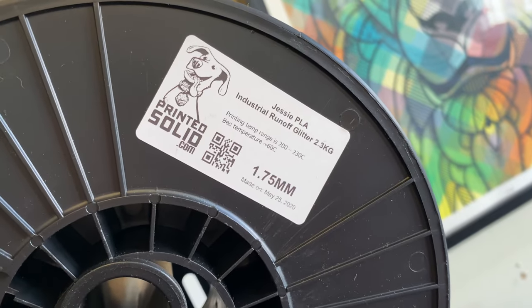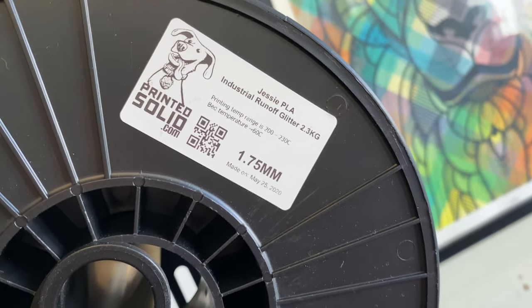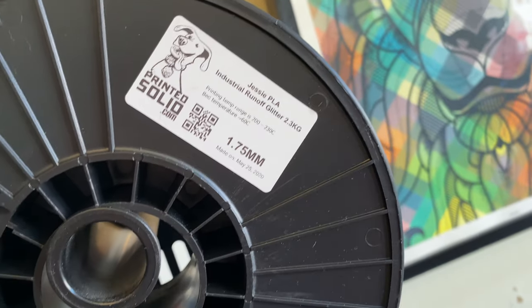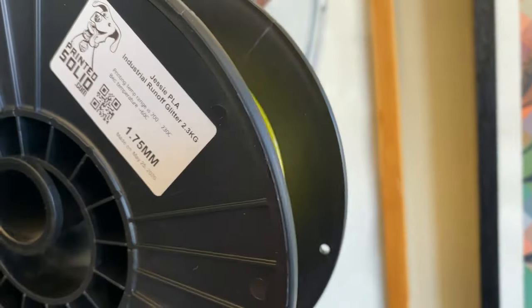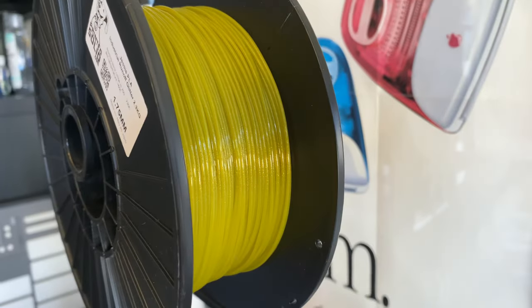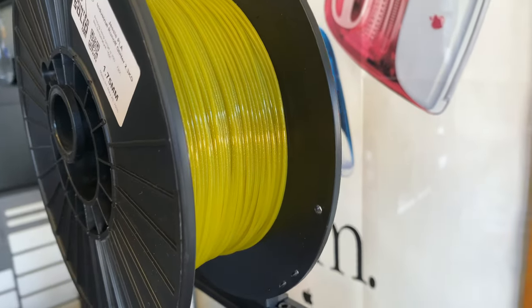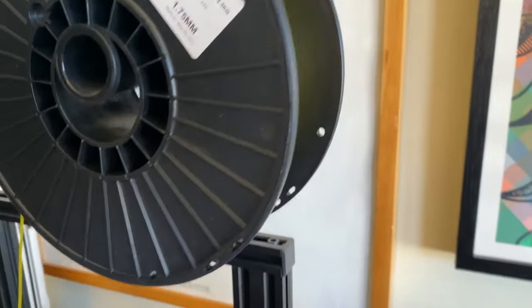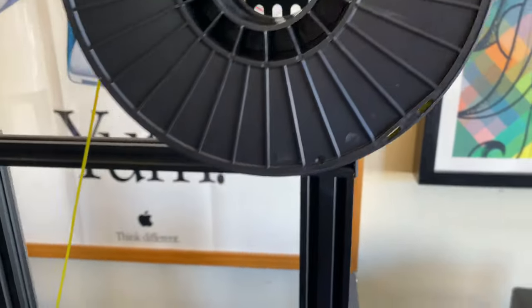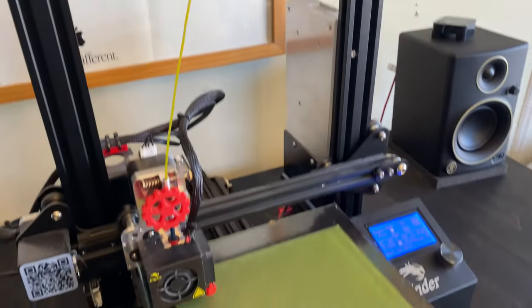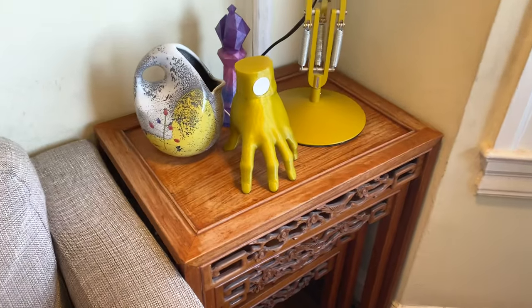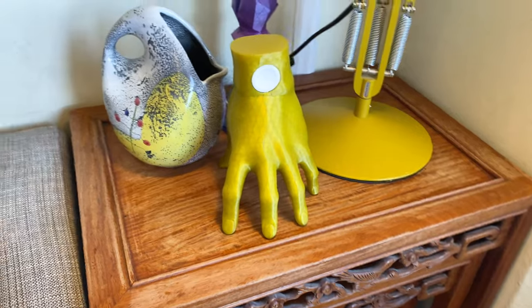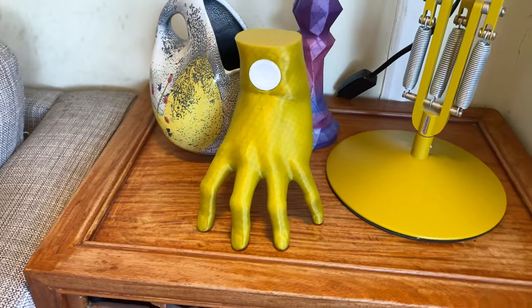The filament I'm using is Printed Solid industrial runoff glitter. It's a really fun semi-transparent yellow with glitter. Kind of a ridiculous color to print this out with but it's one of the few things that I have a whole roll of and why not use something fun. Here's another print I've done with the same filament. It's the charging stand for my Apple Watch.